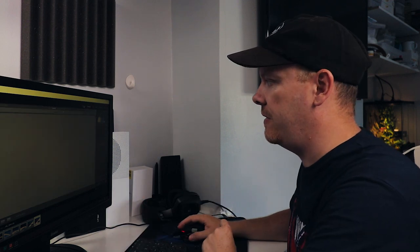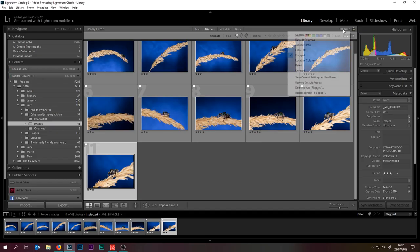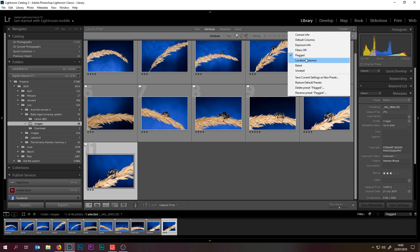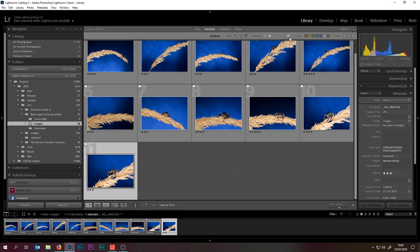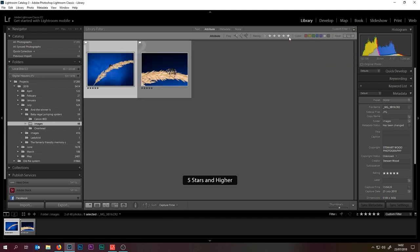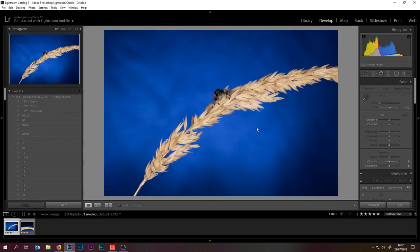What I want to do now is filter out the five stars. We're going to come to flag, we're going to go to rated, and we want five star. And we have two images to work on.